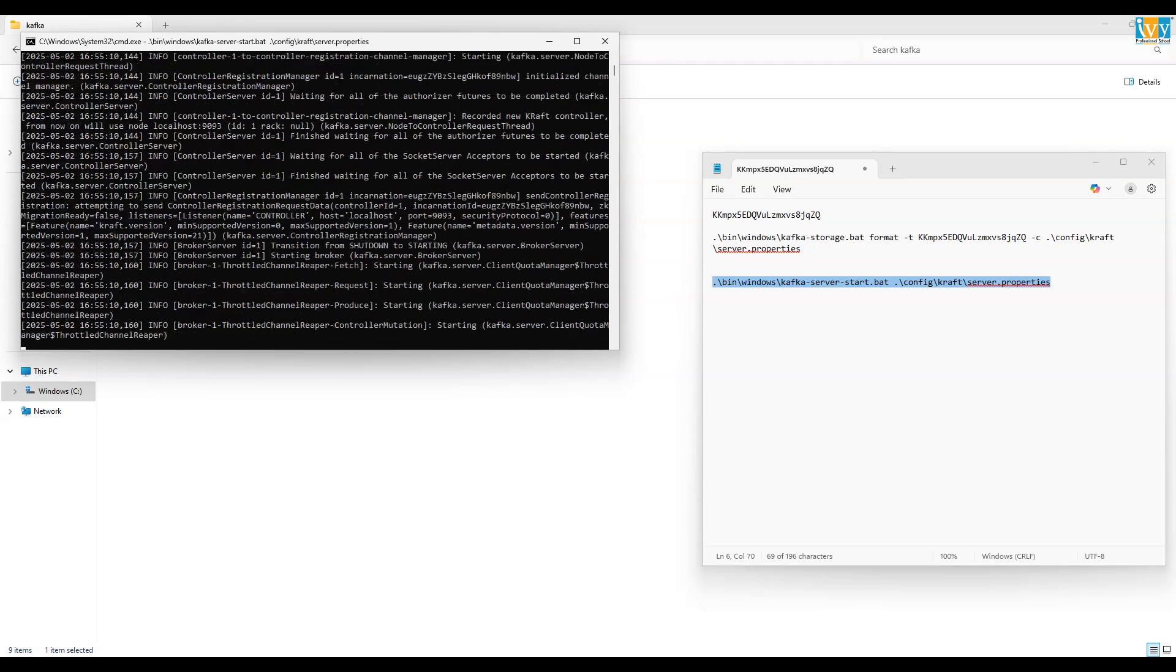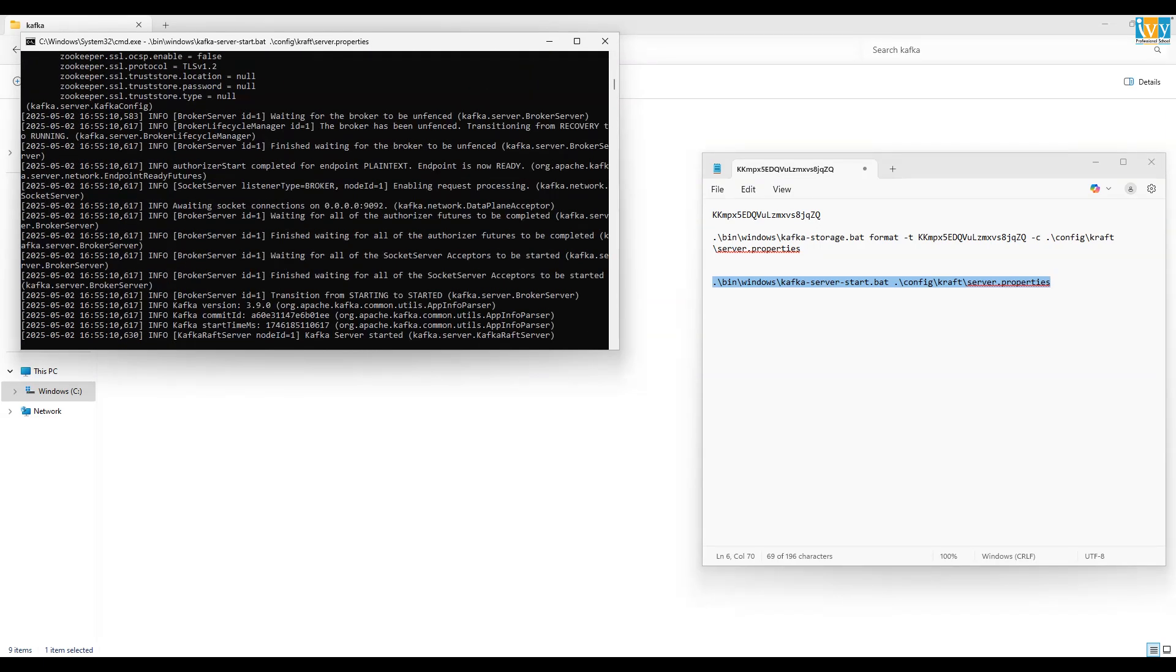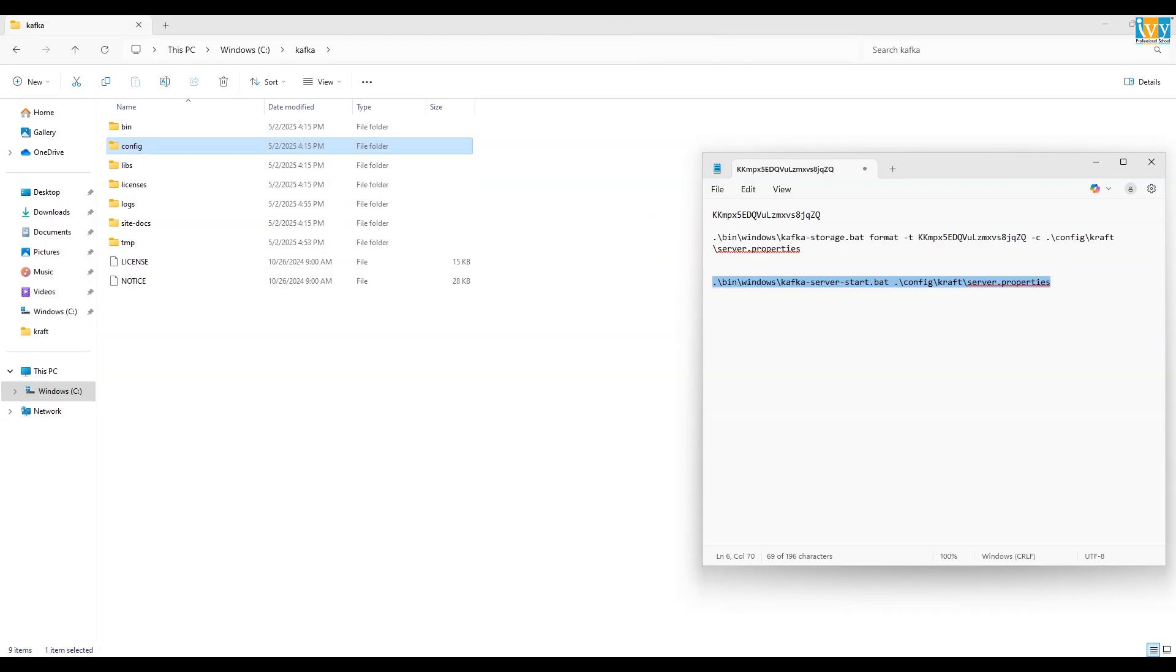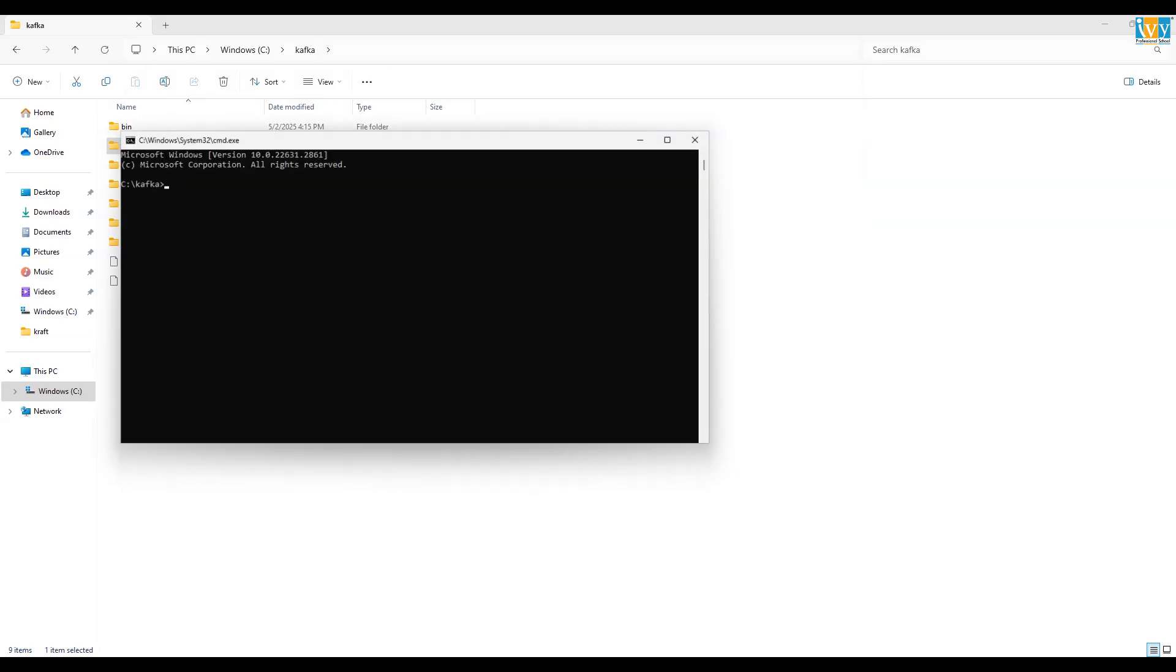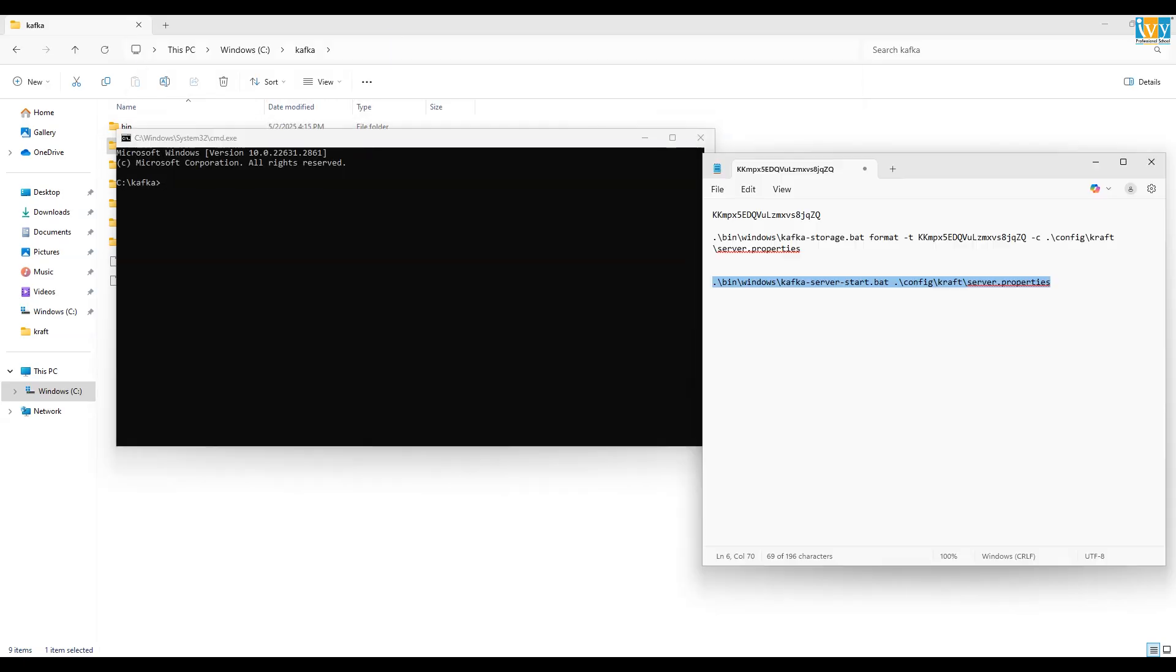If it runs without any error, that means your Kafka setup is working. Now minimize this command prompt. Again go to the Kafka folder. In the address bar, type cmd and press enter to open a command prompt.